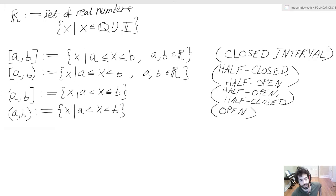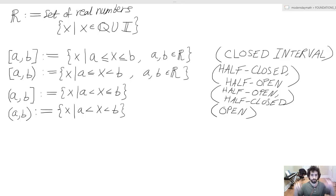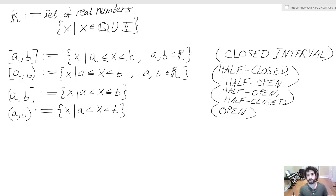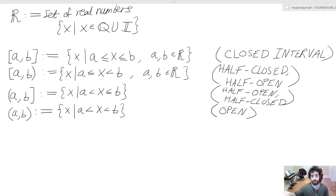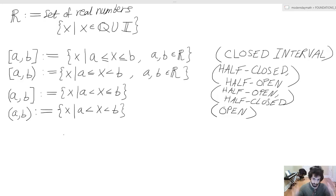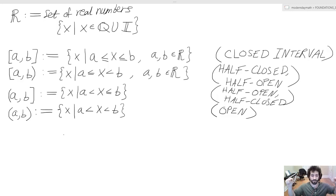This last bit of interval notation is an open set. We have parentheses a comma b, defined as all x such that a is strictly less than x which is strictly less than b. So now we can't hit either of these endpoints — instead of hitting one of these fences, we're just going to keep getting closer and closer as we approach these endpoints but never actually being able to get there.